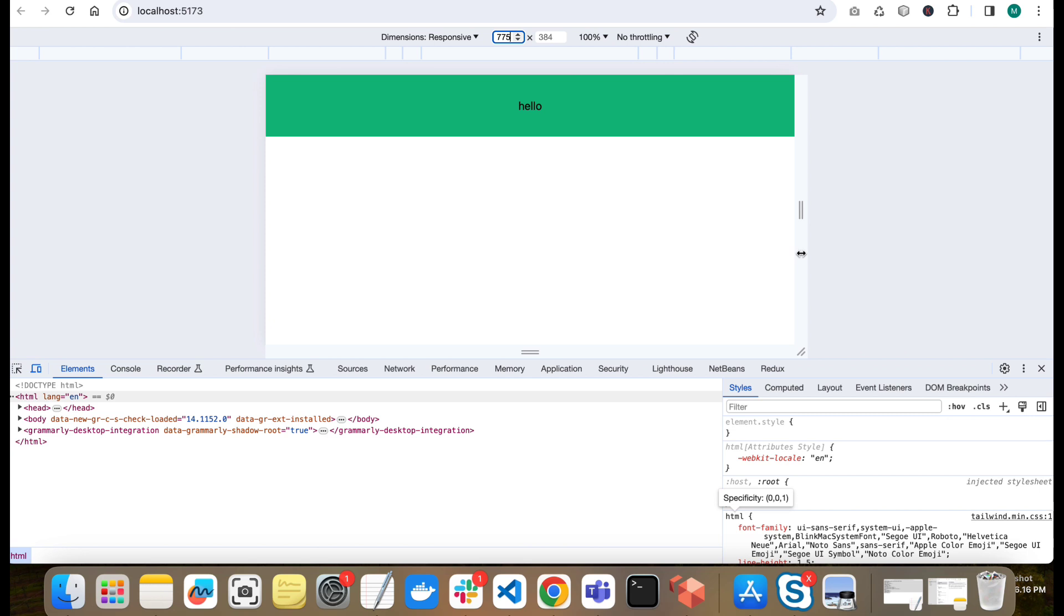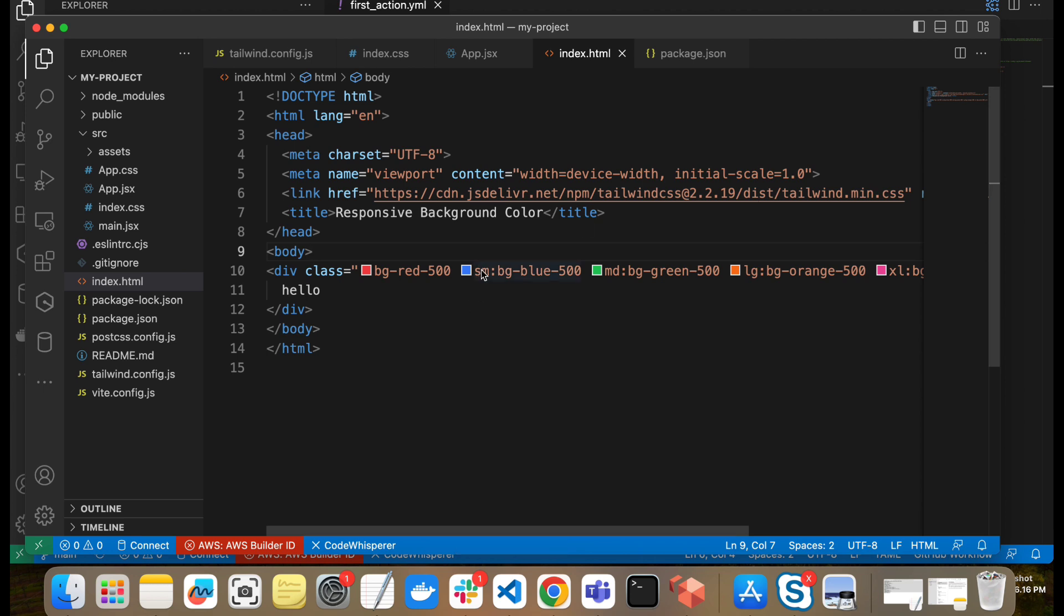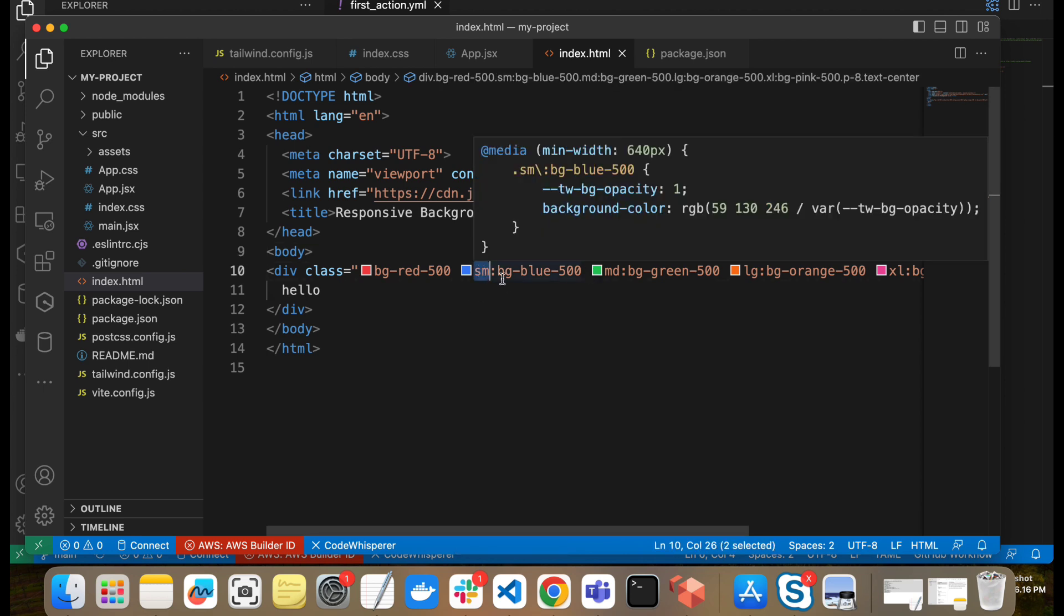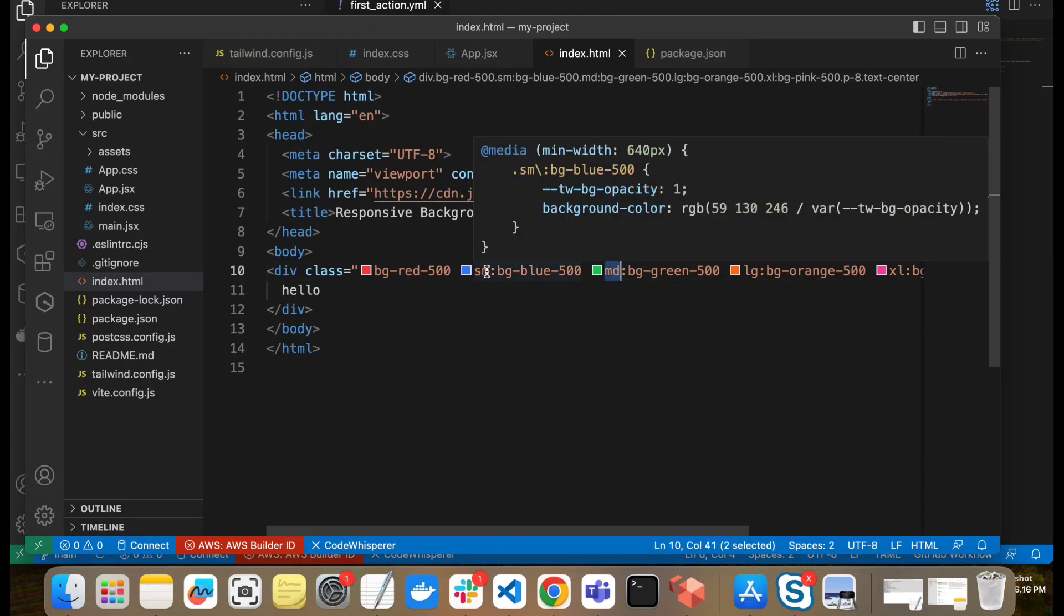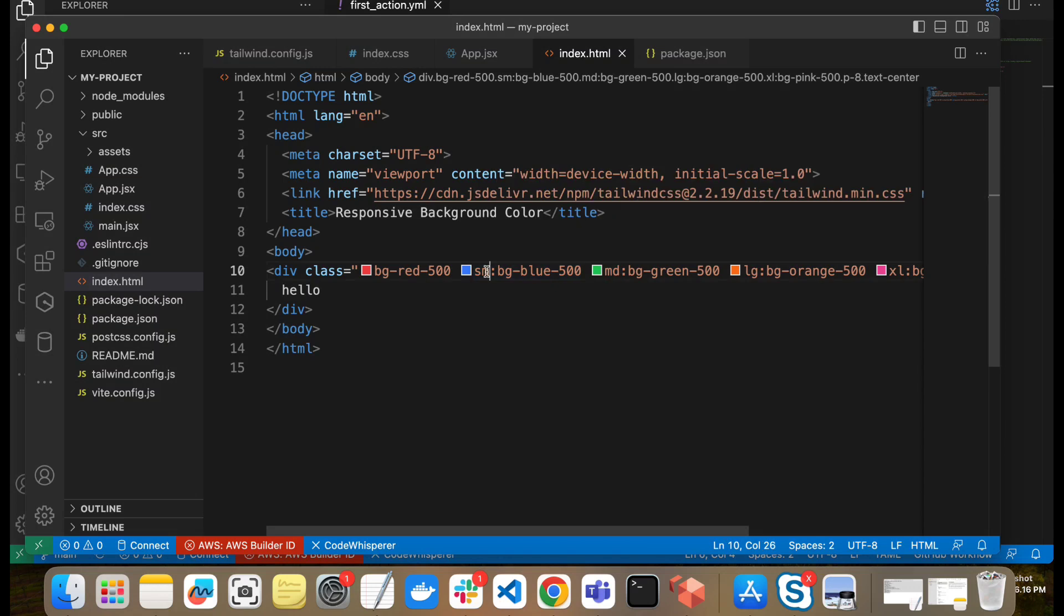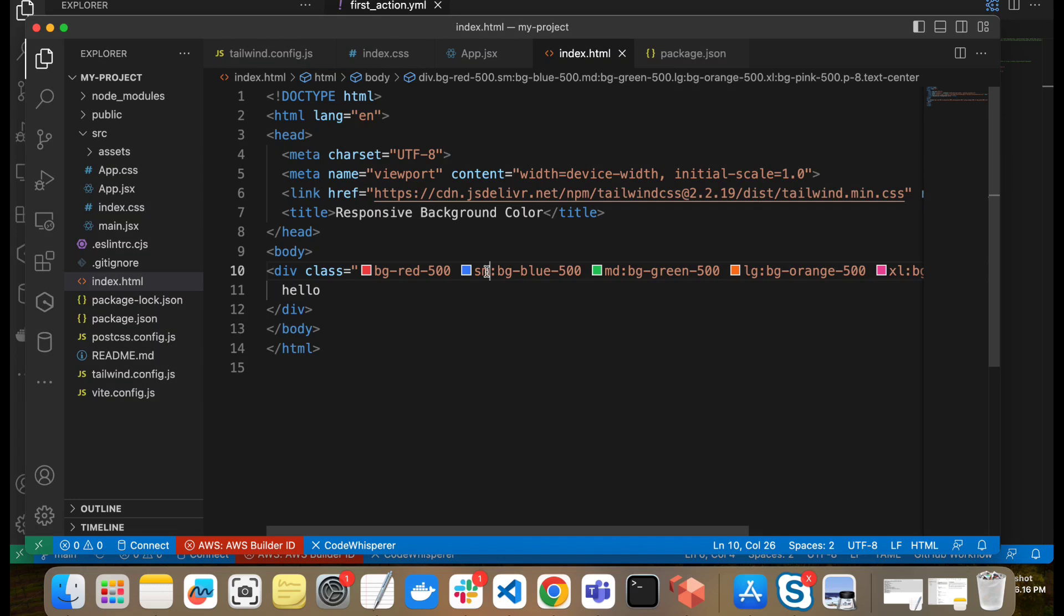So guys, this is how breakpoints work in Tailwind CSS. On the given breakpoints, we can write different classes. And each class in Tailwind can be used with prefix, with these breakpoints. So you can use any of these classes with the prefix like this. So all the classes are available with these prefixes and you can set your breakpoint accordingly and create your responsive design with the help of Tailwind CSS breakpoints.